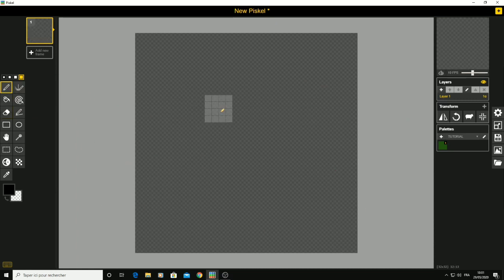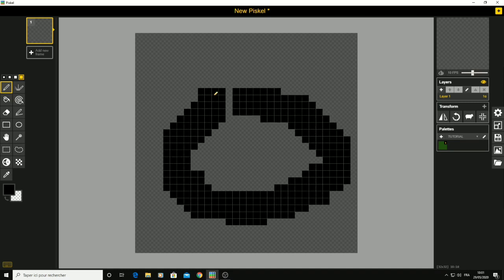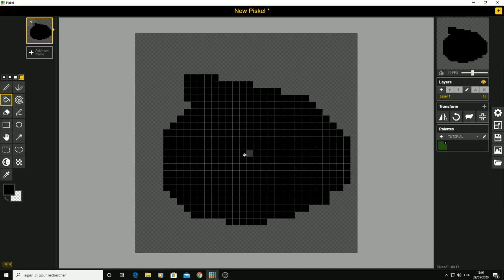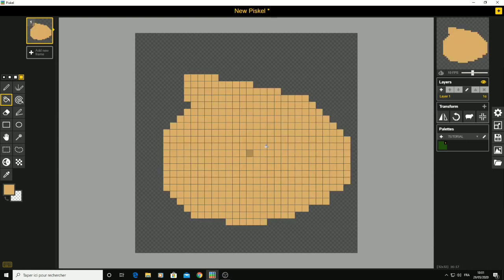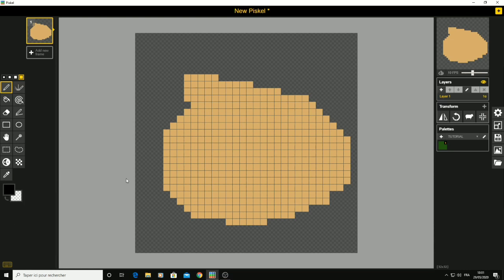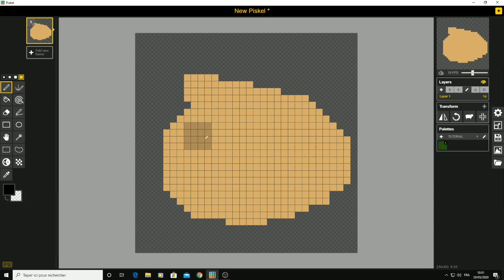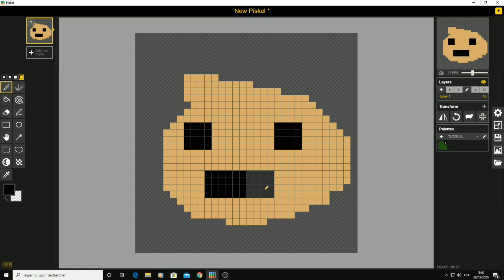Let's move on to the paint tool. You can create a face like this, then just use the paint tool to paint it. I'll change the color because I want a skin-colored face, then add some eyes — black eyes — and a mouth.